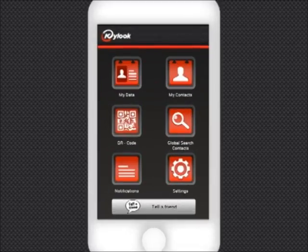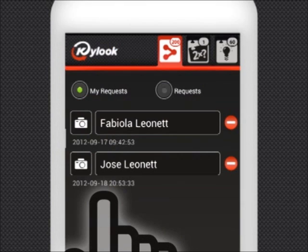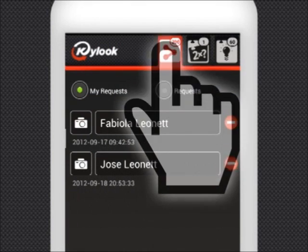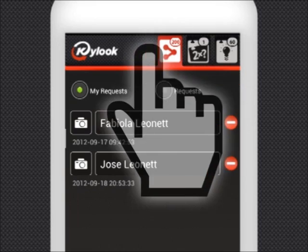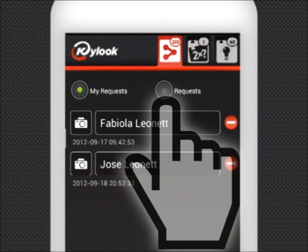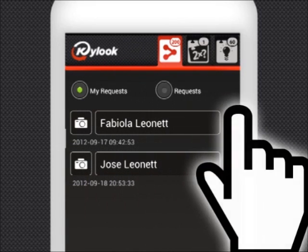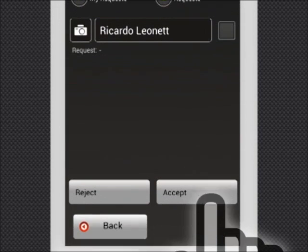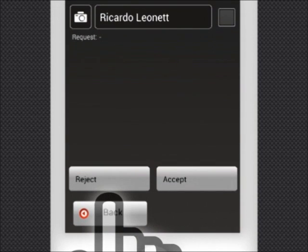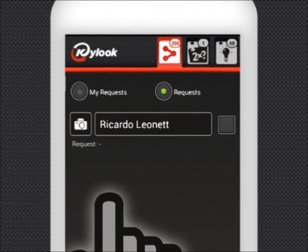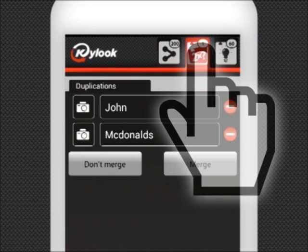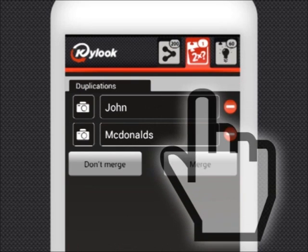You will find three upper tabs under Notifications. The first one displays the contact requests you have sent and received. You can delete your sent requests and accept or reject the received ones. If you accept a request, the data of that contact will be stored in your address book. The second tab displays the duplicates and offers you the possibility to decide whether to merge them or not.